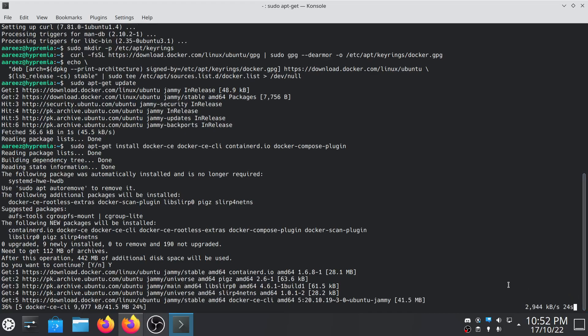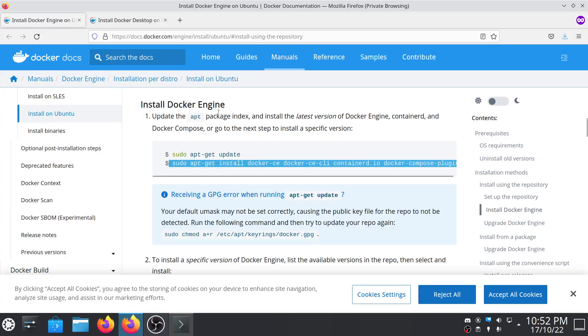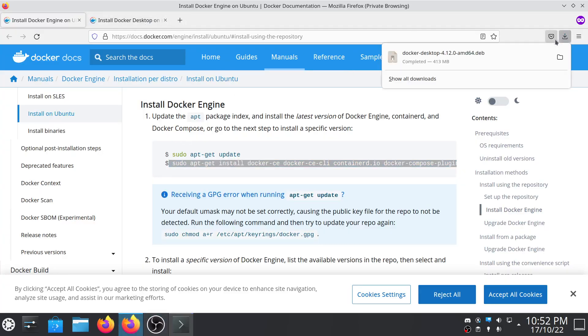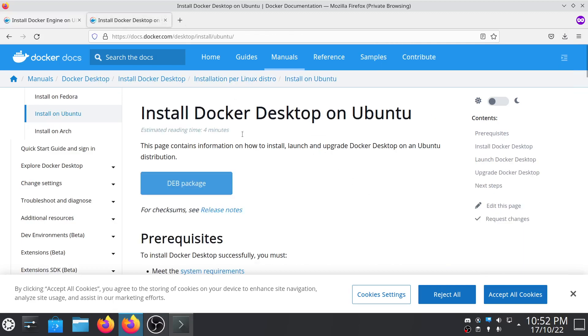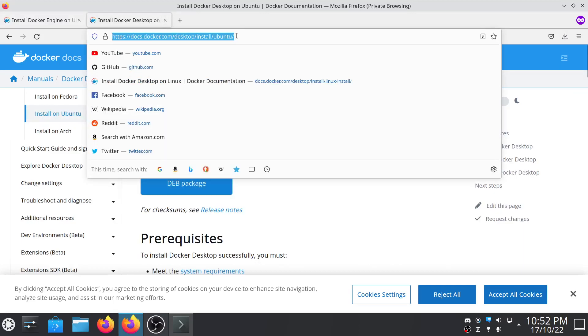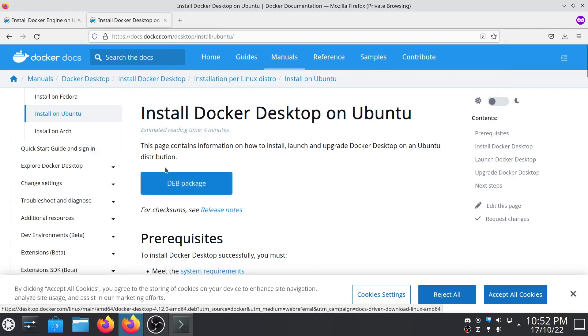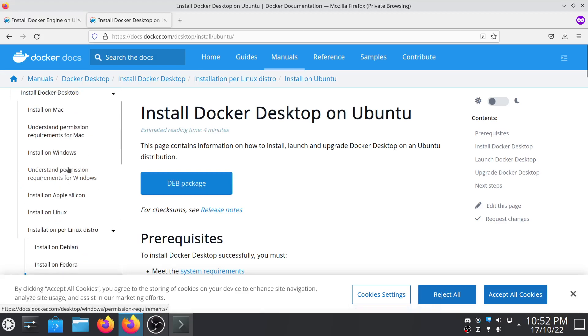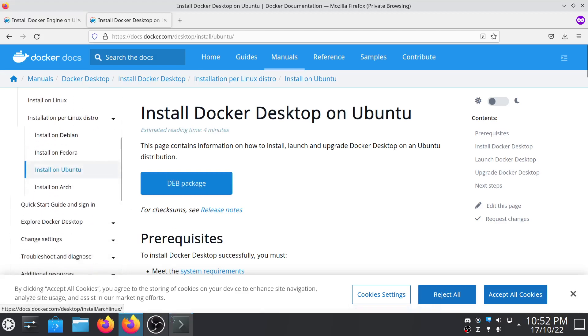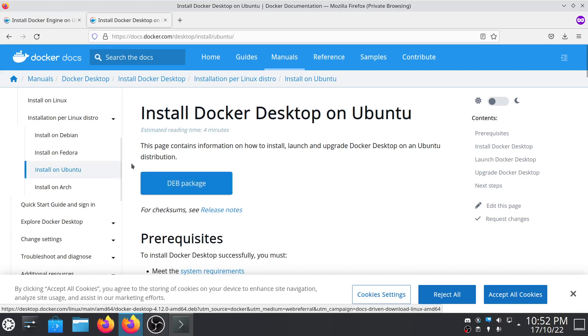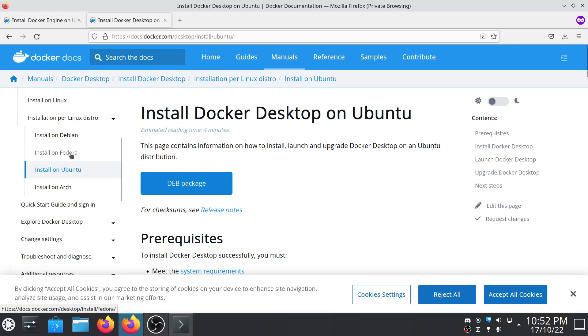Till then you can also download the GUI version of Docker. To download that all you have to do is open this link. I will give in the description. Then click on tap in package. It depends on the Linux you're using. In my case I'm using Ubuntu, but if you're using some other Linux then you can check it out here. You can also install on Fedora or Arch Linux.